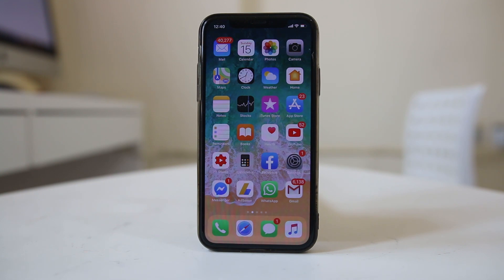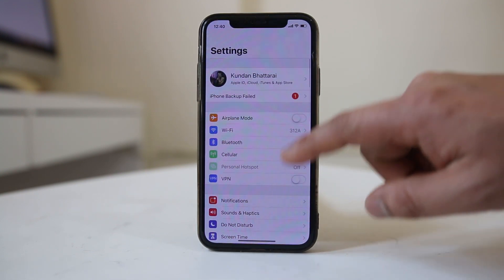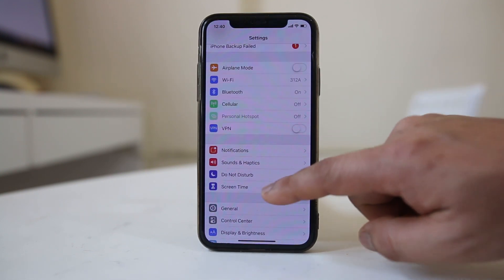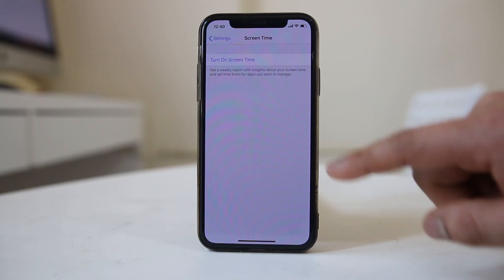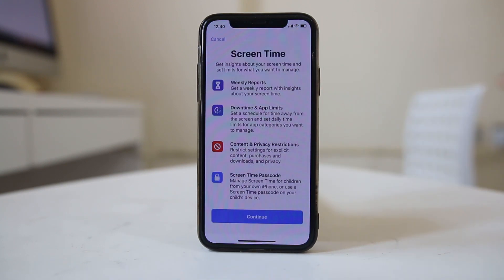Go to Settings, then go to Screen Time, and select Turn On Screen Time.